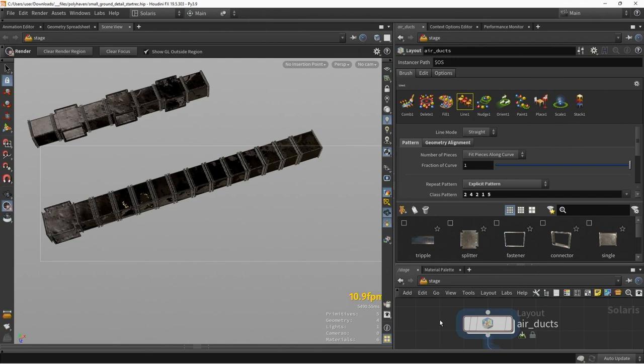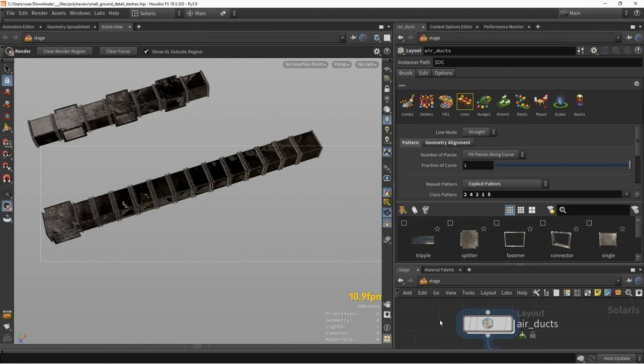So, does this make a point instancer, one point instancer, with all these? Yeah, it's kind of just using existing nodes in Houdini, and wrapping it into an interface, yeah, point instancing.